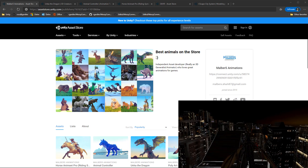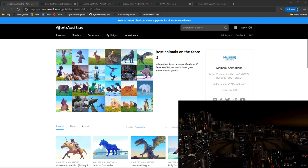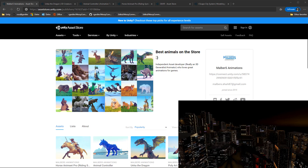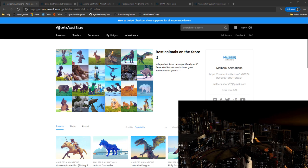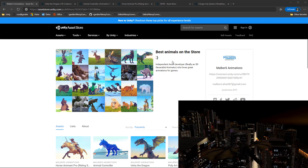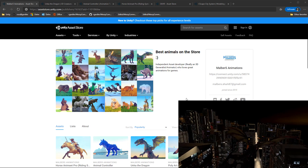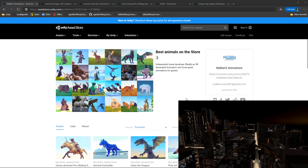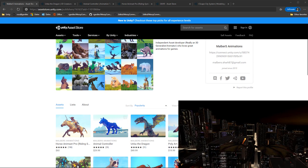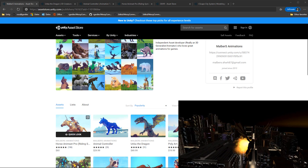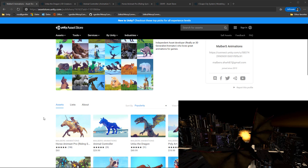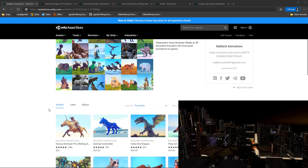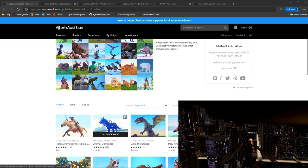Wizards Code here. We're going to take a look today at some assets from Malba's Animations. Claims to be the best animals on the store. Well let's take a look. I've previously done a review of the Horse Animset Pro. I like that quite a bit. Today what we're going to look at is these next two here.